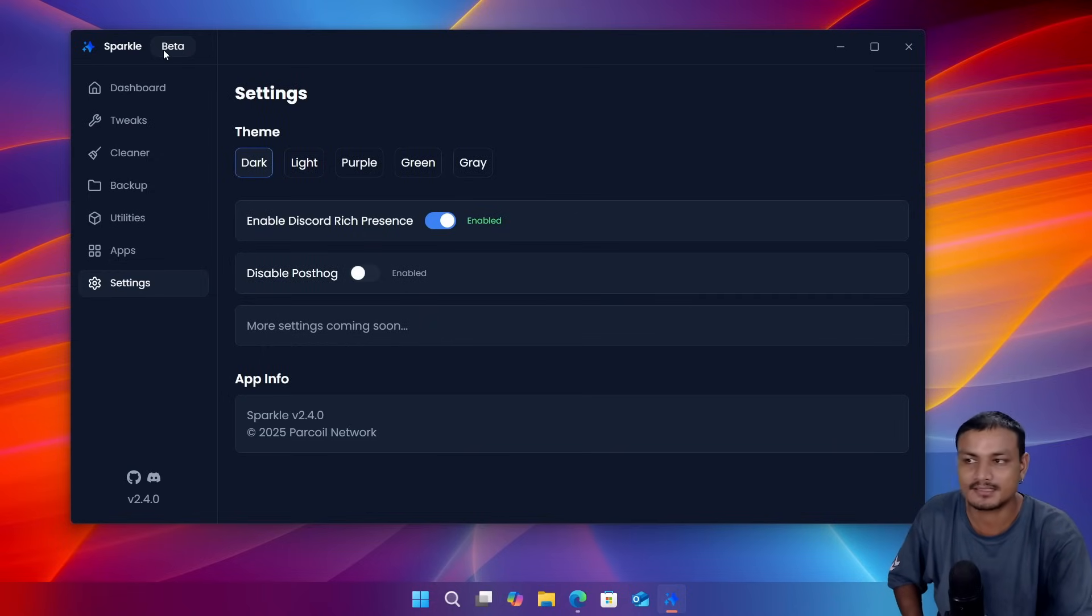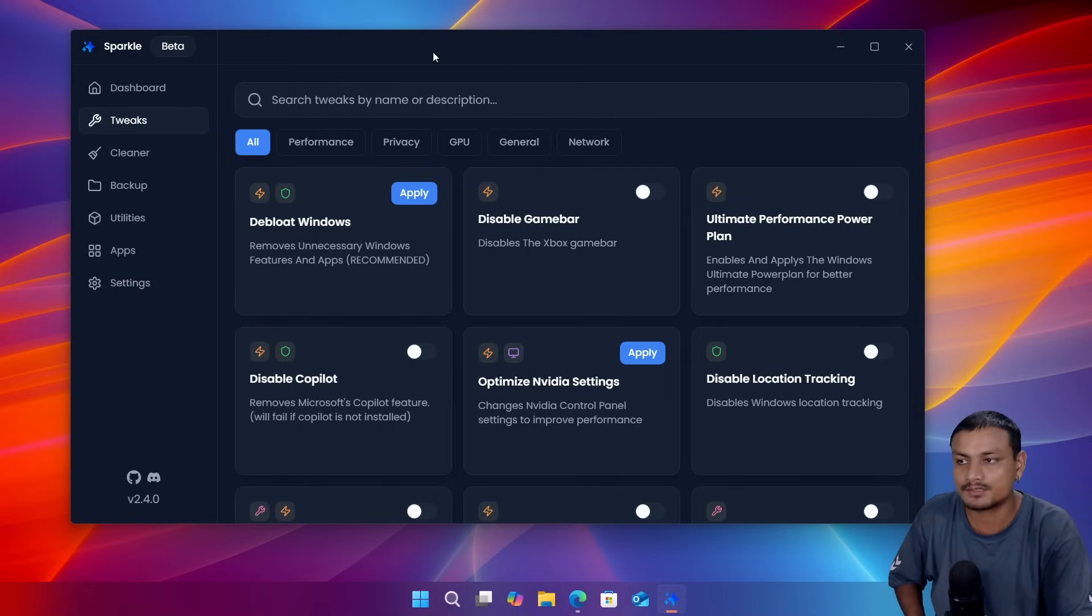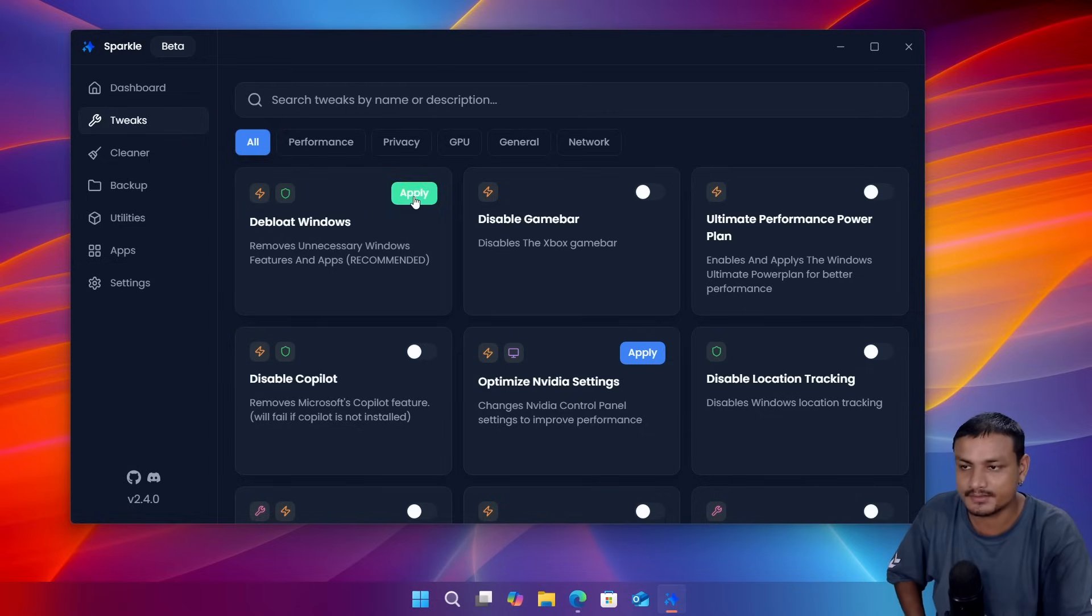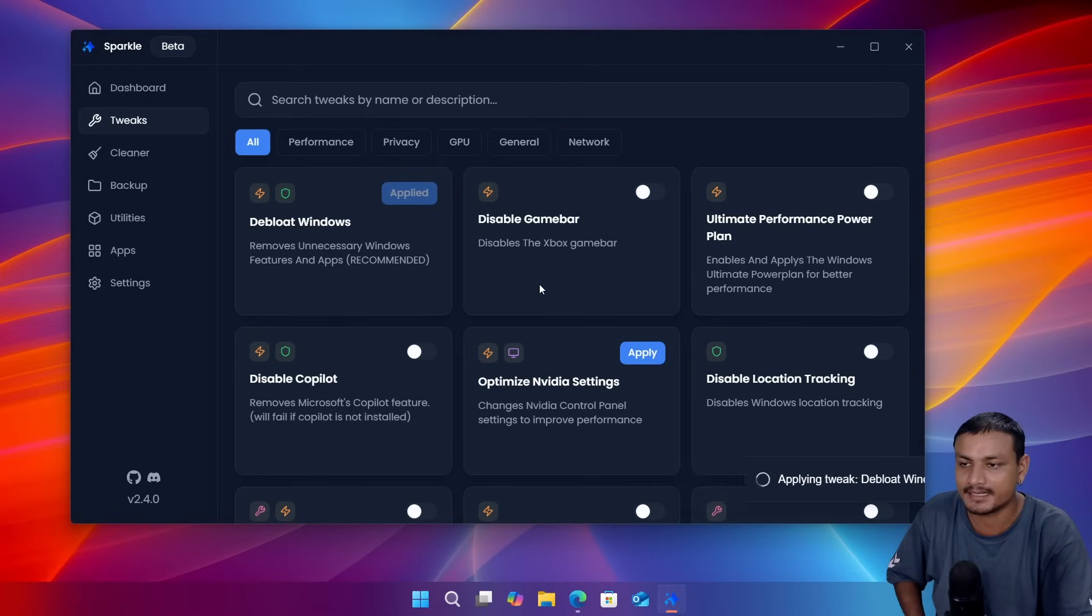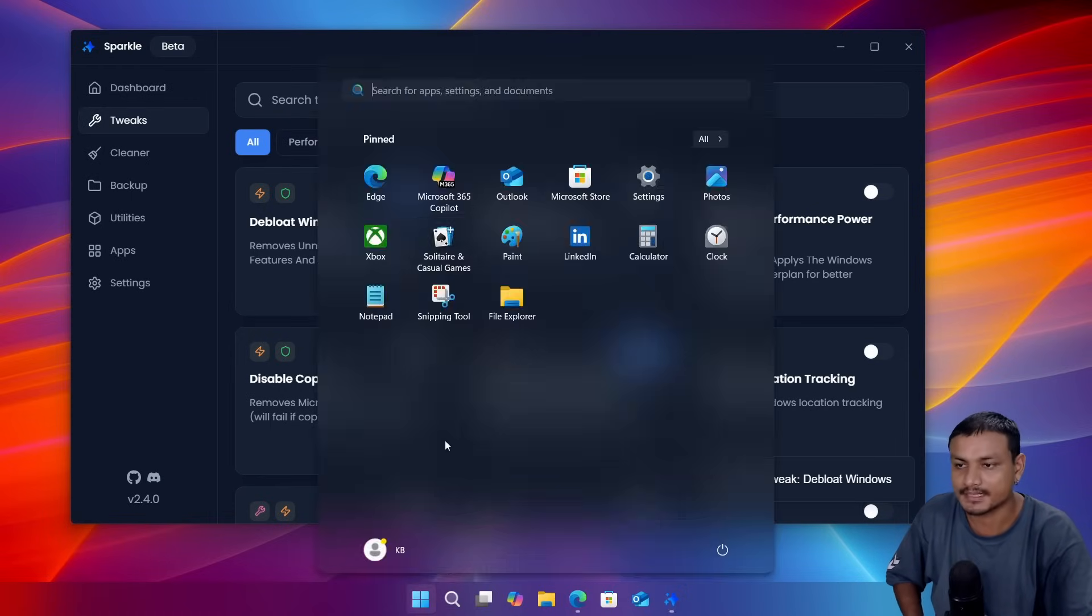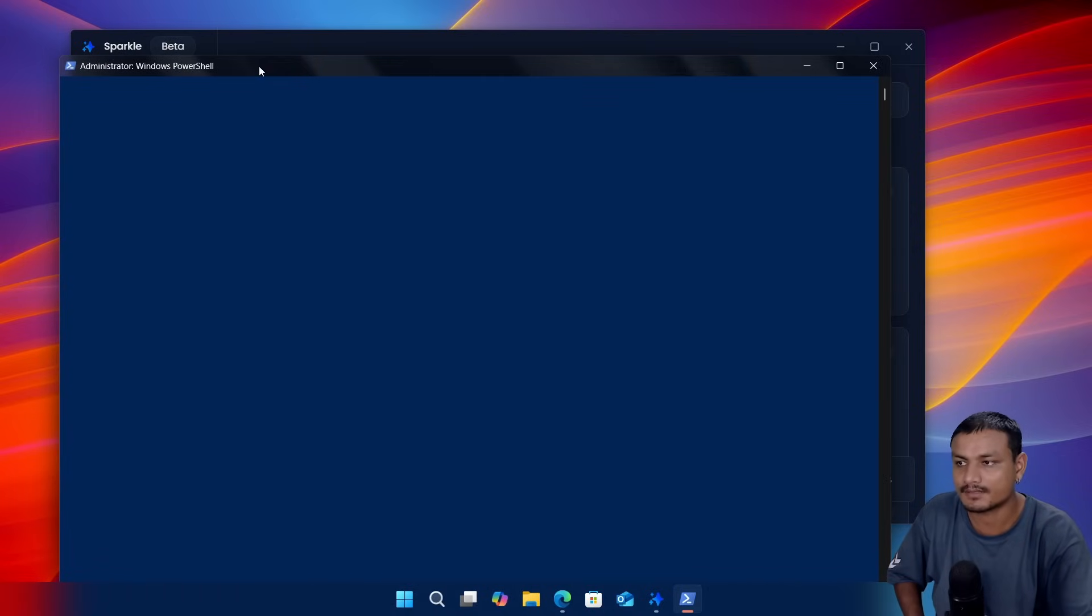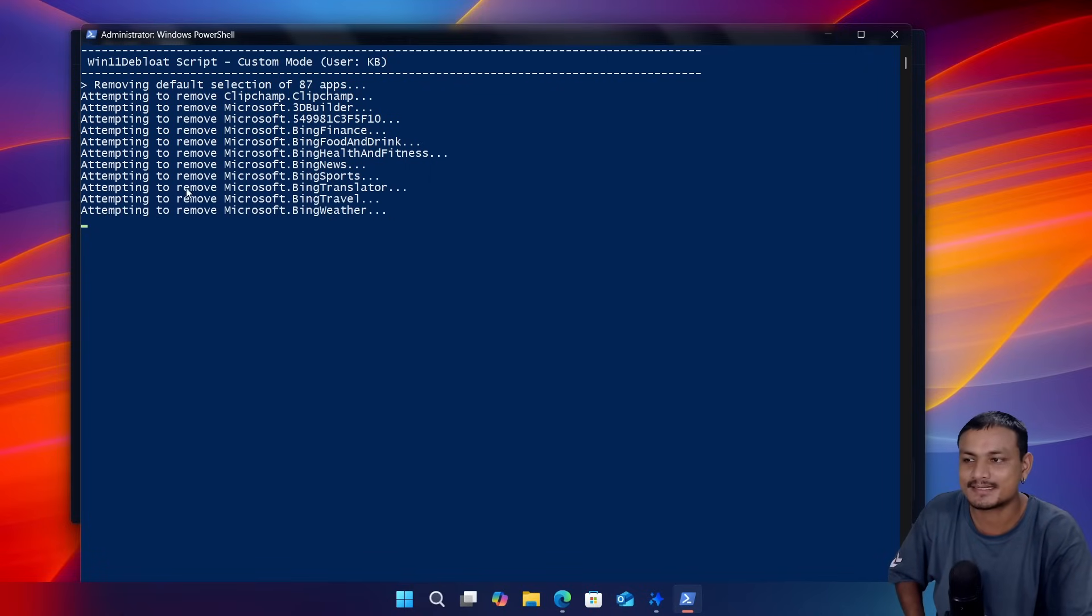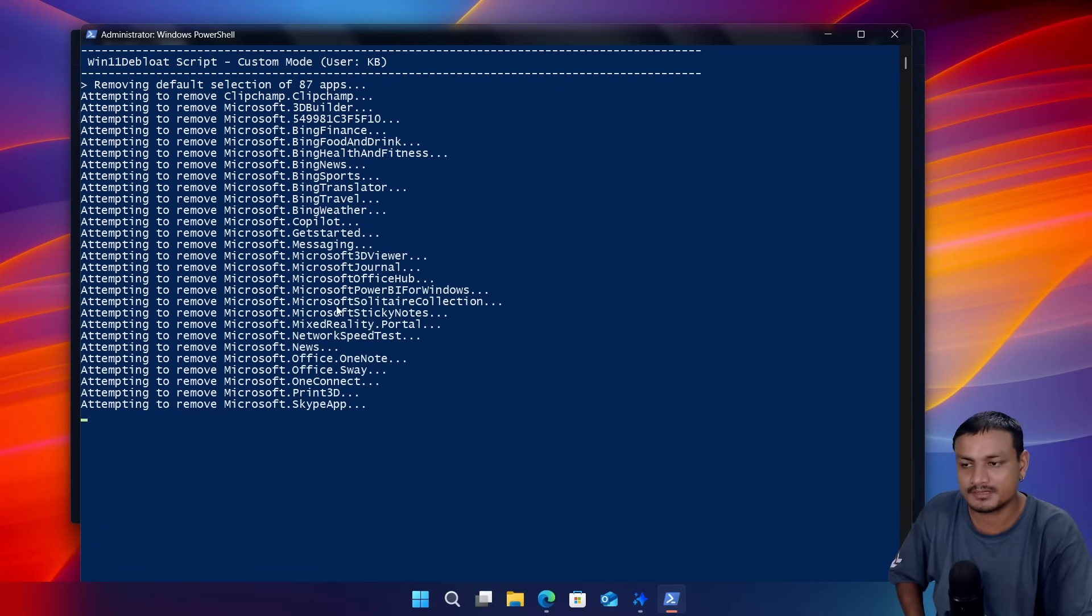So again, as I said, this thing is in beta. Let's get back to the tweaks. This is where you do the main optimization stuff. So we can debloat Windows, we can just simply click on apply and it will remove all the bloat from your system automatically. You don't have to do anything. It will launch PowerShell and you can actually see what are the things it's removing. That's another good thing.